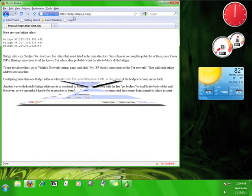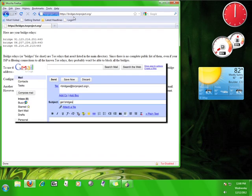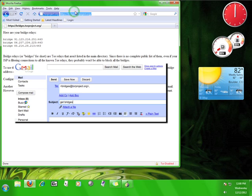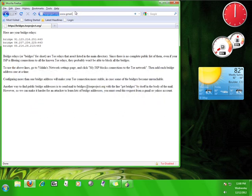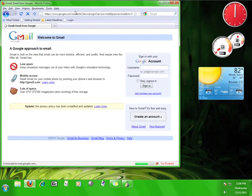use it to send an email to bridges@torproject.org with 'get bridges' in the subject line. It is important to remember that Tor will only send bridge relays to people who send this request from Gmail.